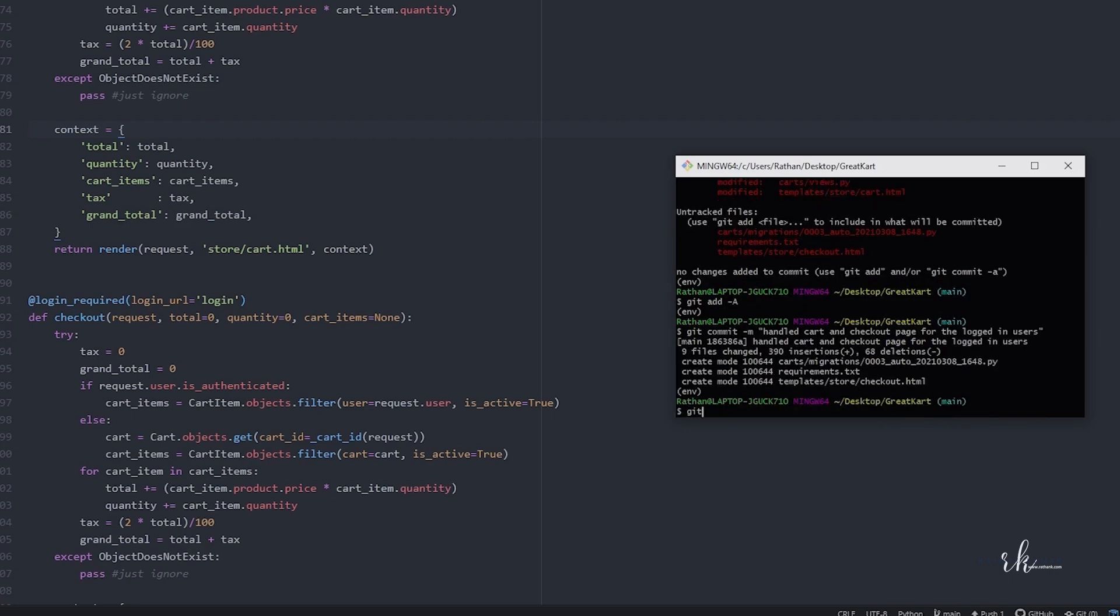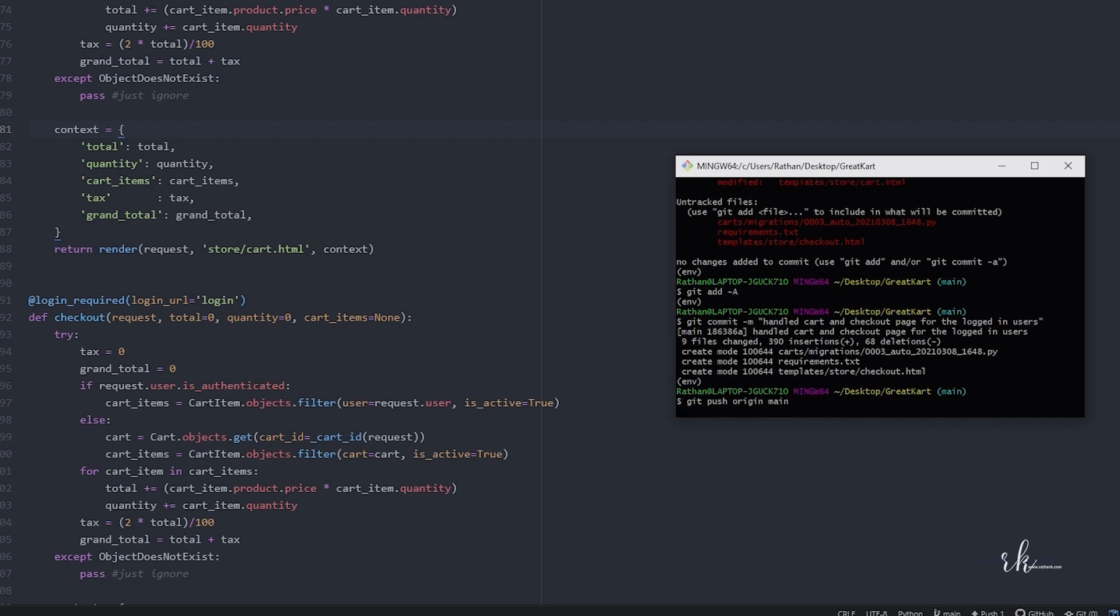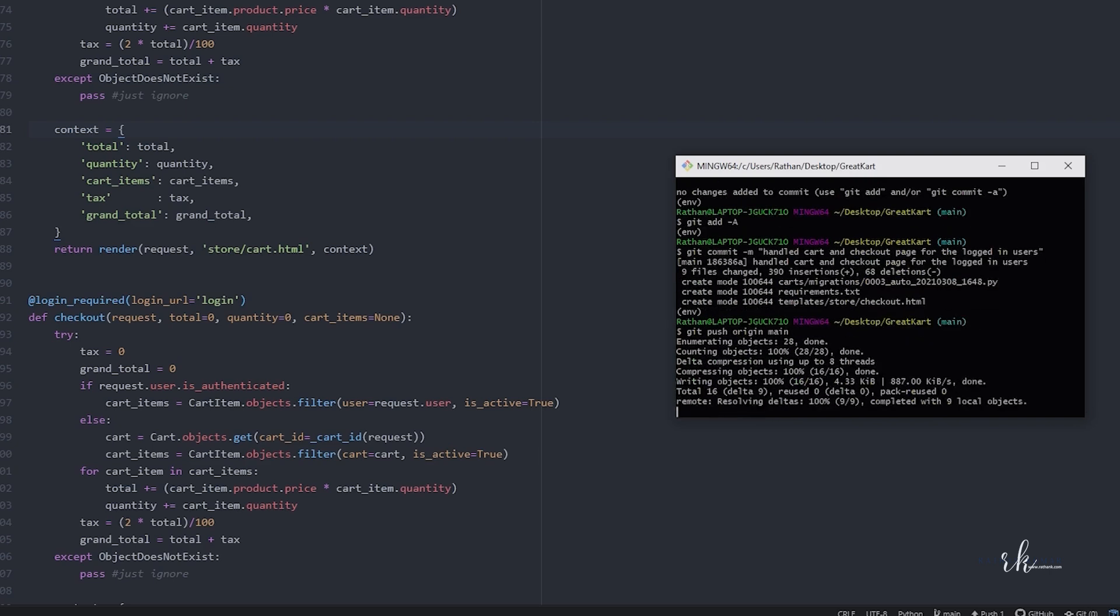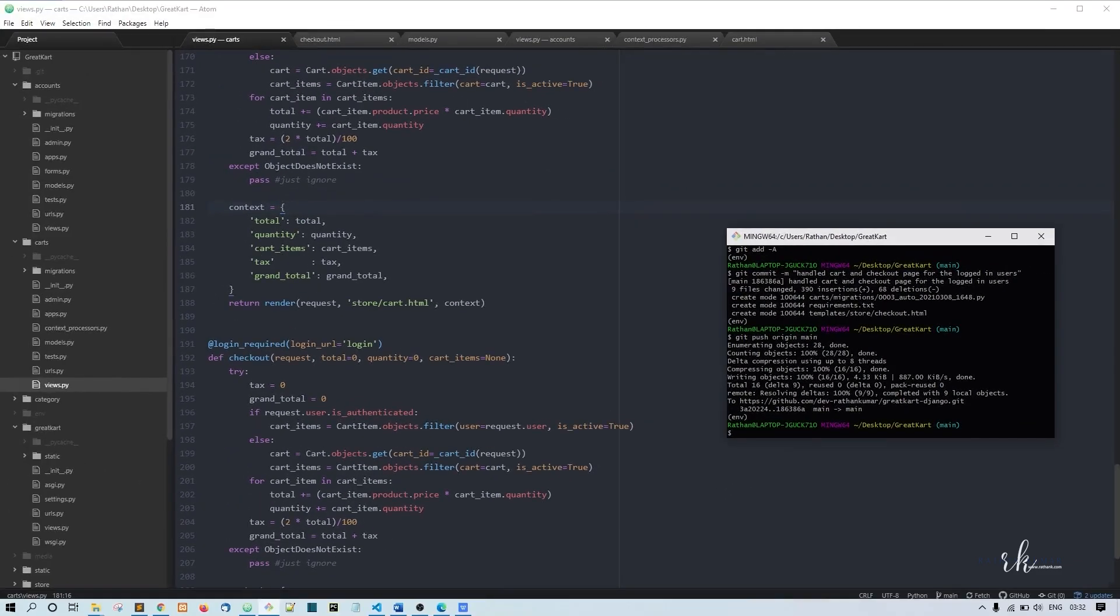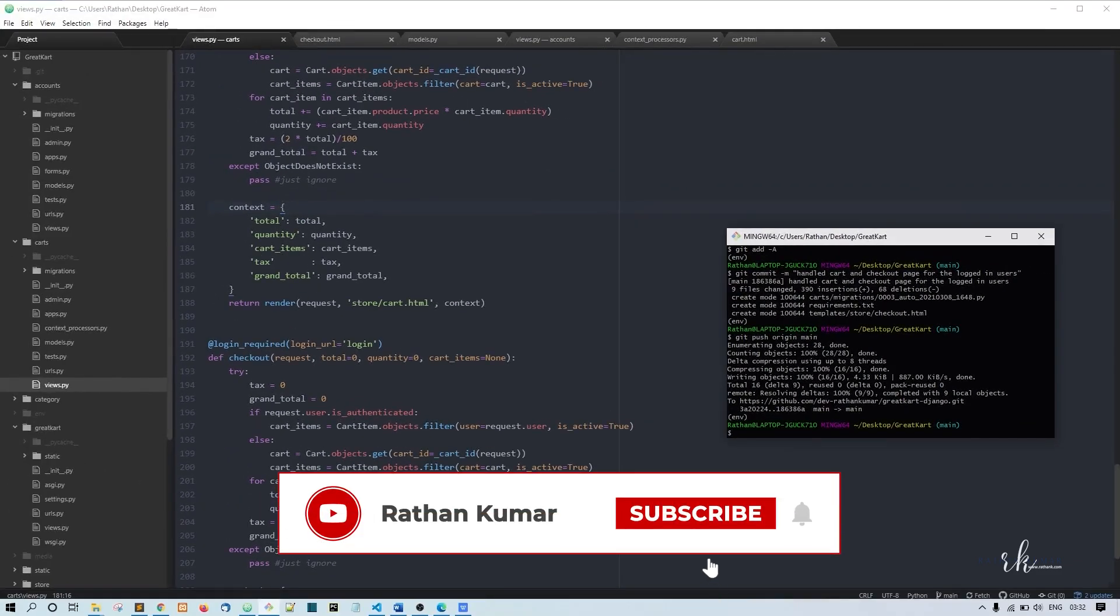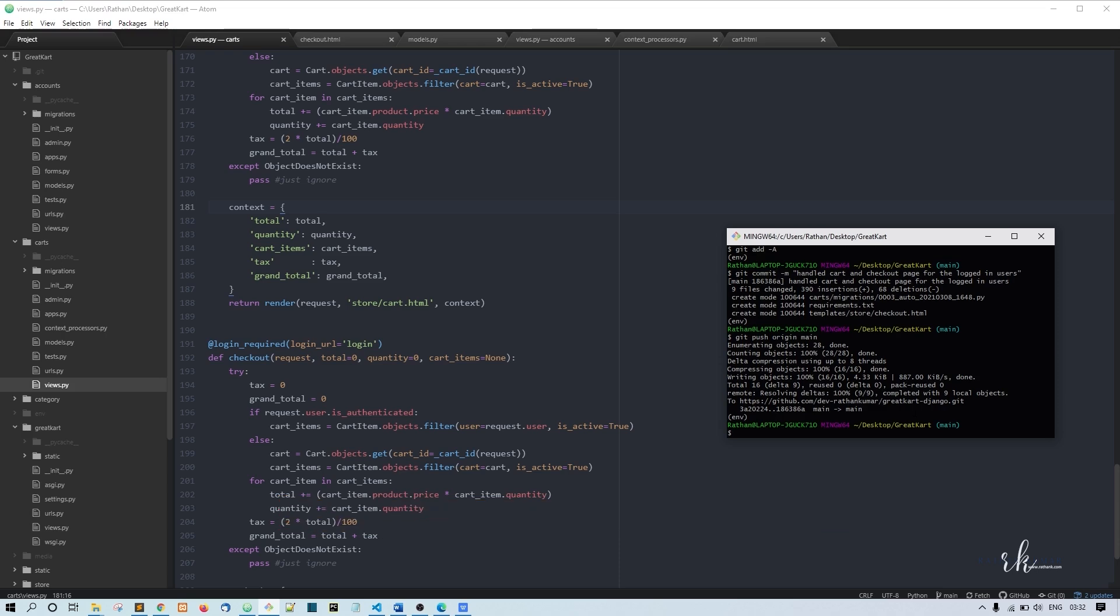Now I'll do git push origin main. I think it's better to start with the new video, so I'll stop this video here and see you in the next one.